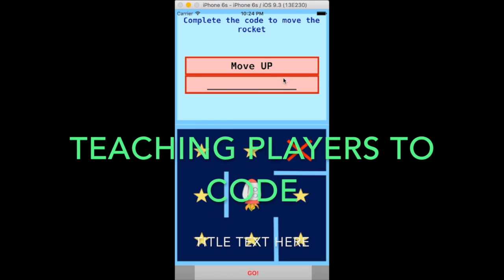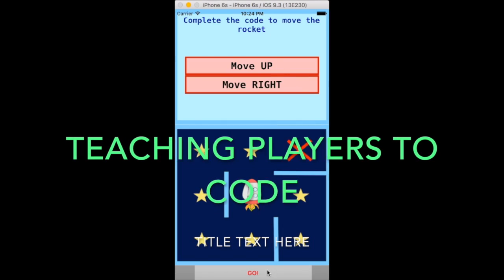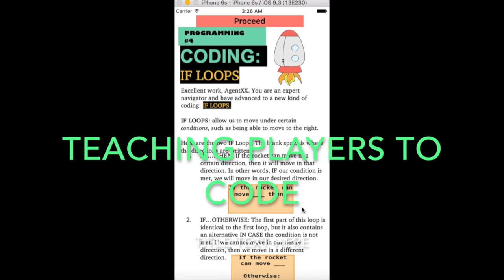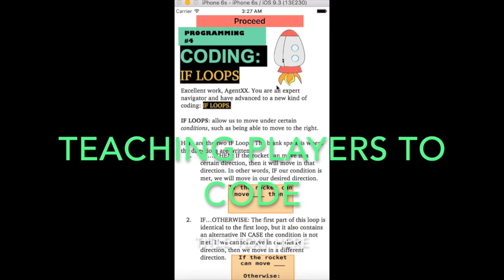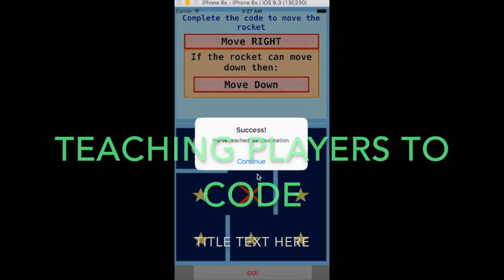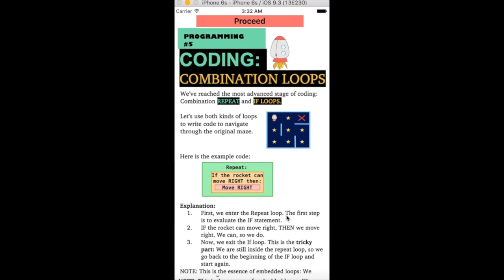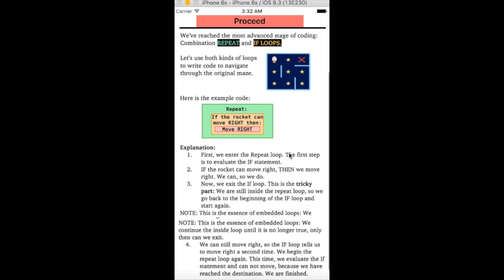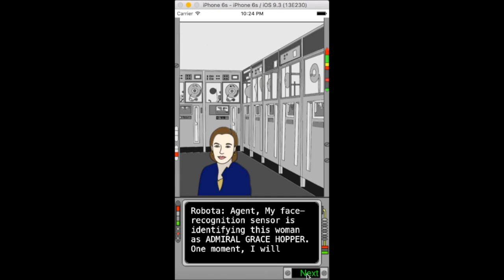Teaching players to code. Each time the player completes a coding activity, they learn important aspects of coding, such as the flow of control, conditional statements, and loops.